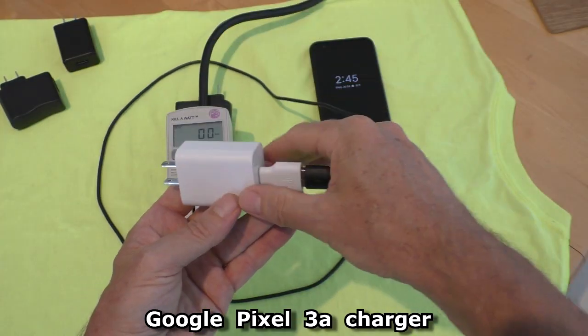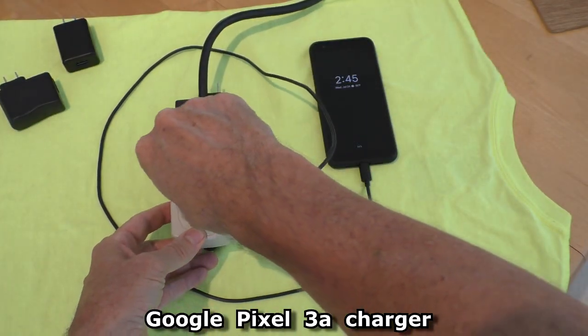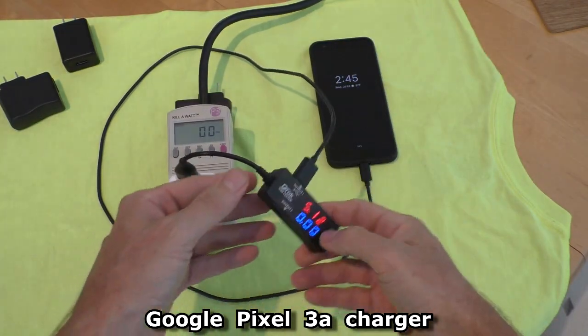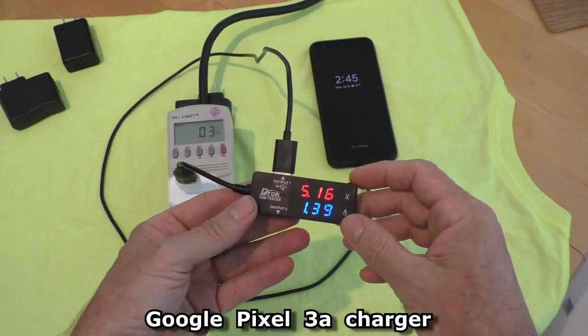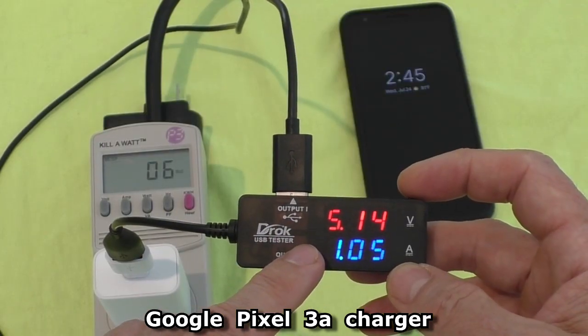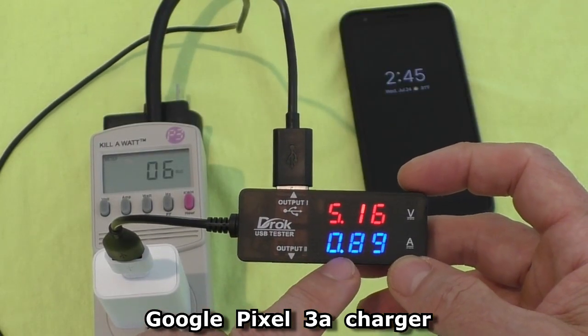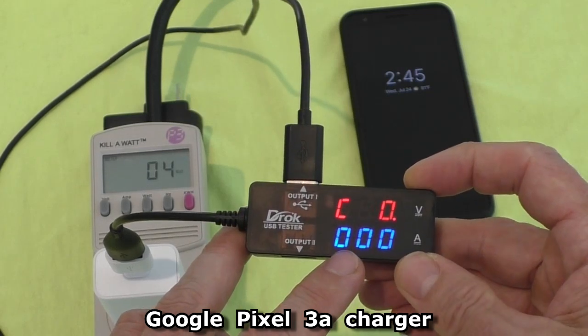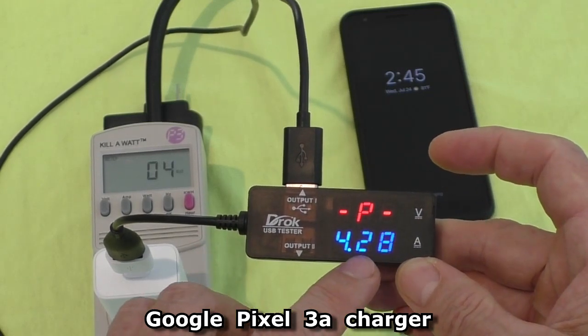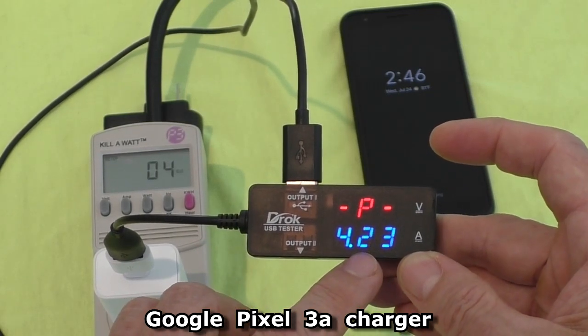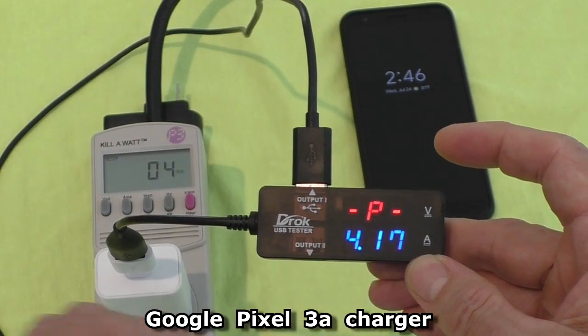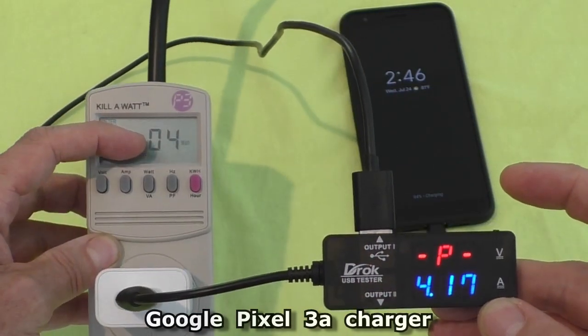This is a charger for a Google Pixel 3a. Showing 5.15 volts. About one amp. It's about 4.4 watts. On the kilowatt meter it's showing 4 watts.